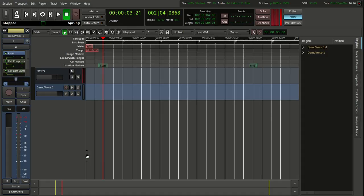Hello, I am going to explain to you how to do automation with Ardor for effects. In this case, we are going to do effects with delays.